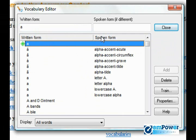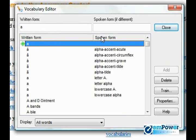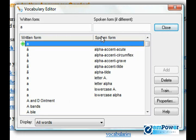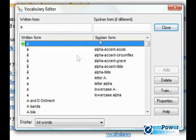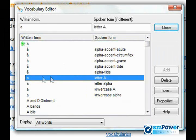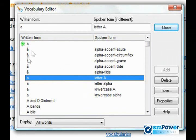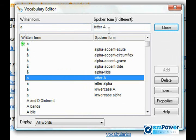With Dragon, you can add a spoken form to any written form. You only want to add a spoken form if the term is different from what you're adding. This is an example where in your document 'a' will appear, but you can say 'letter a' and have it appear.